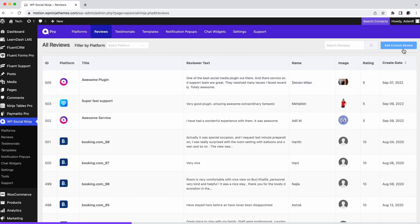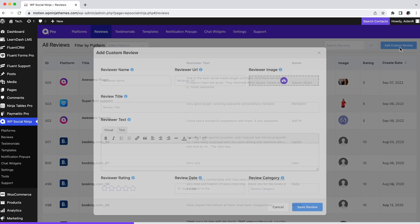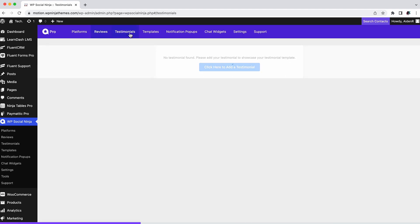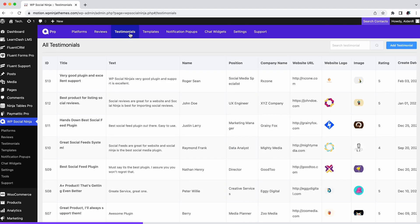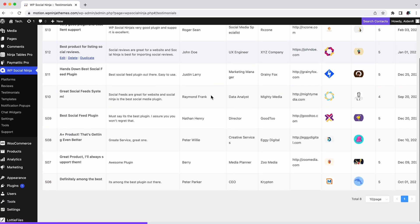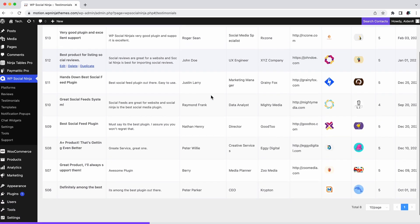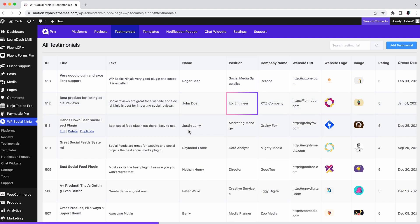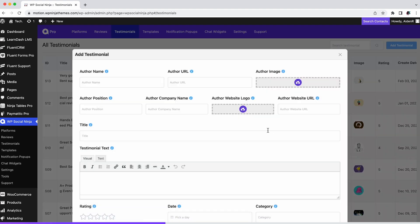If you receive a review in some other way, you can even add that to your website by clicking Add Custom Review. Adding testimonials is almost like adding a custom review. The only difference is this is coming from someone reputed or someone with a public image. You can add as many testimonials as you want.